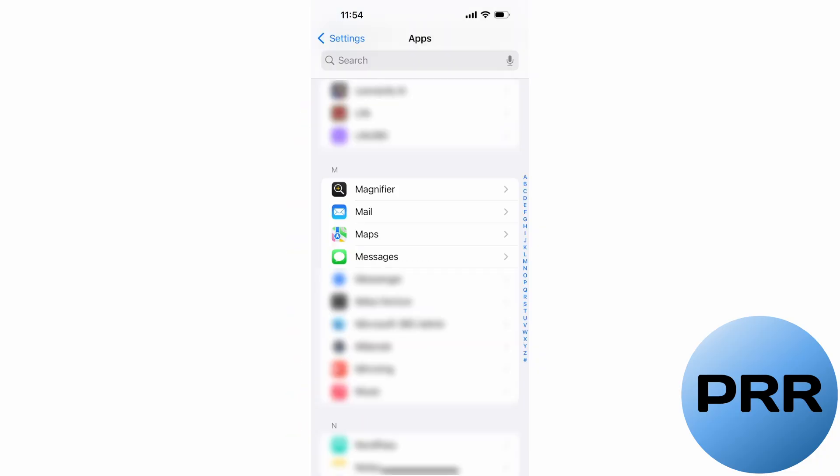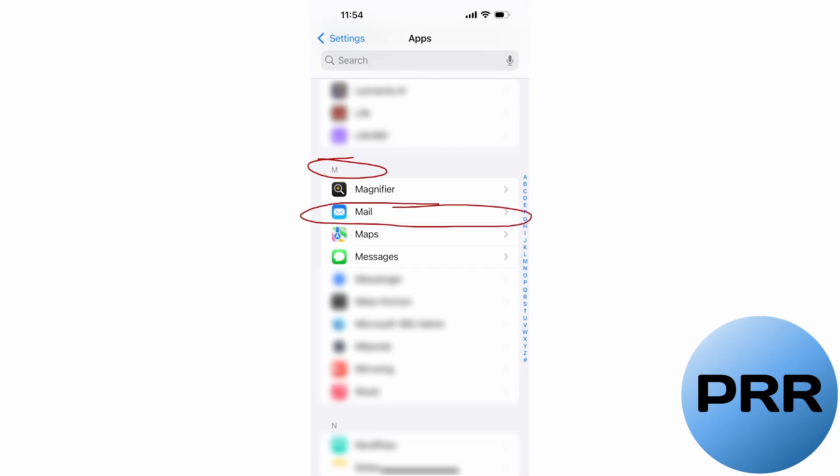Once you do that, you're going to have a very long list of apps. They're in alphabetical order and you're looking for the middle of the alphabet — the letter M for the app called Mail. When you find that in the list, just tap on that.